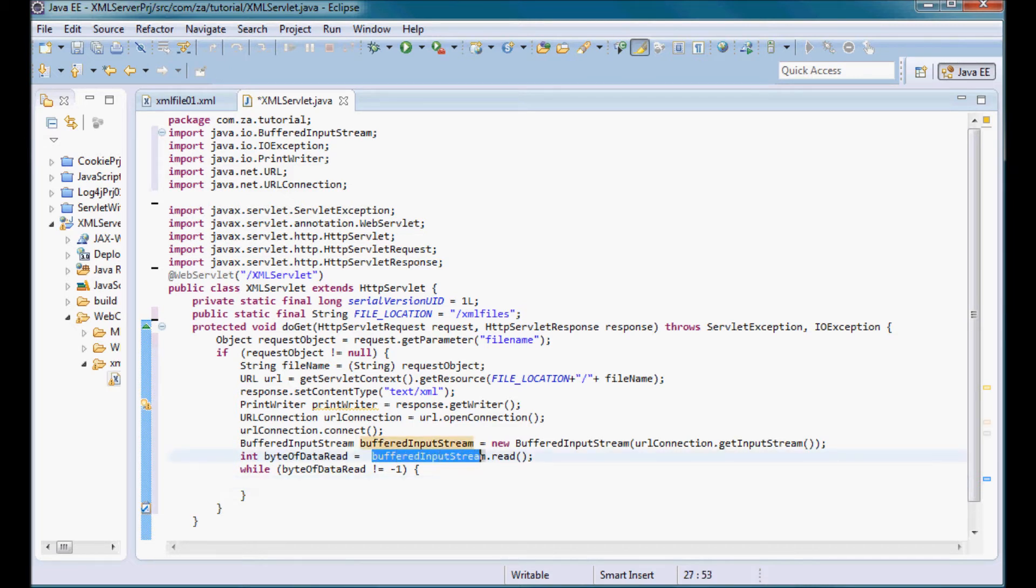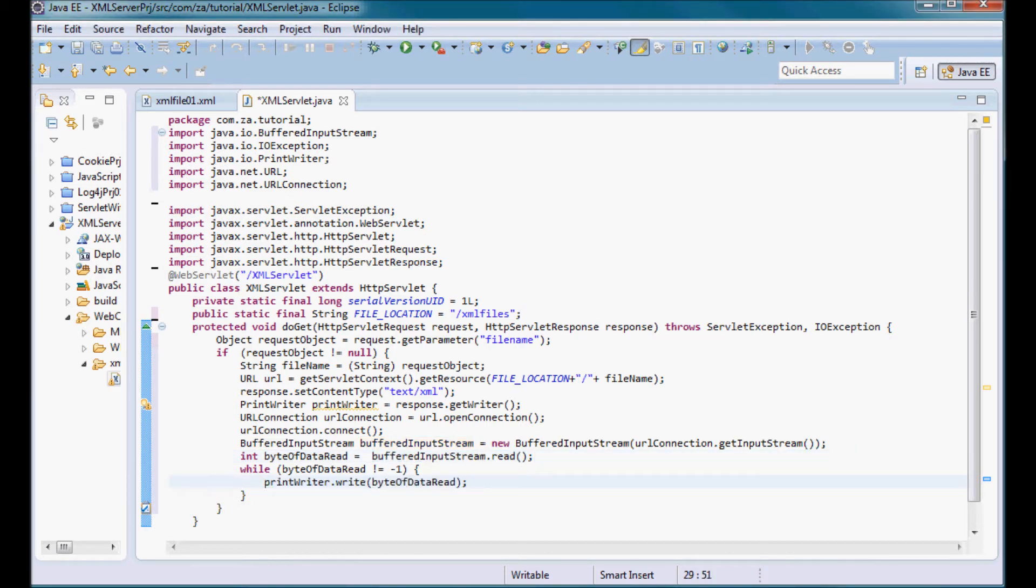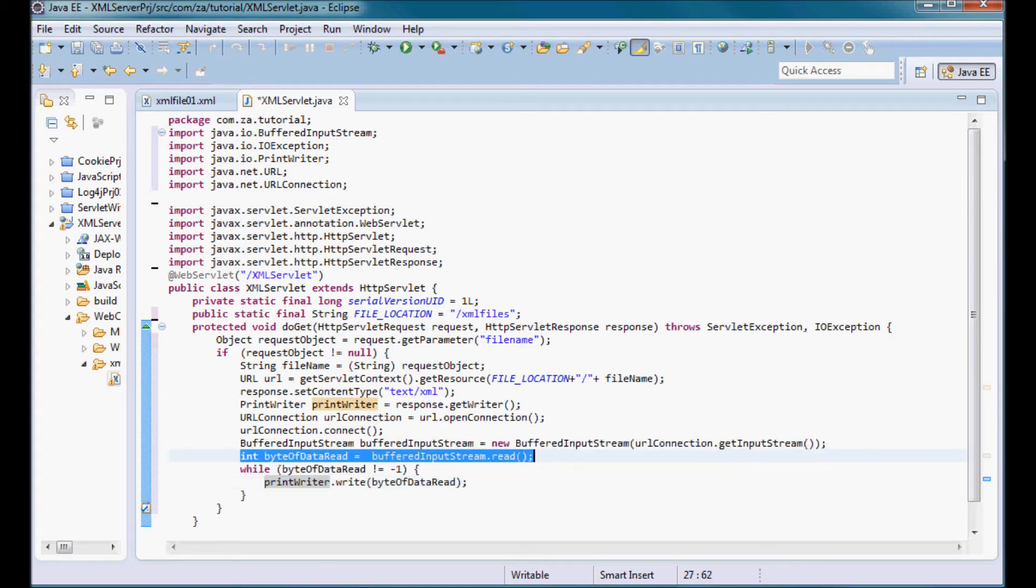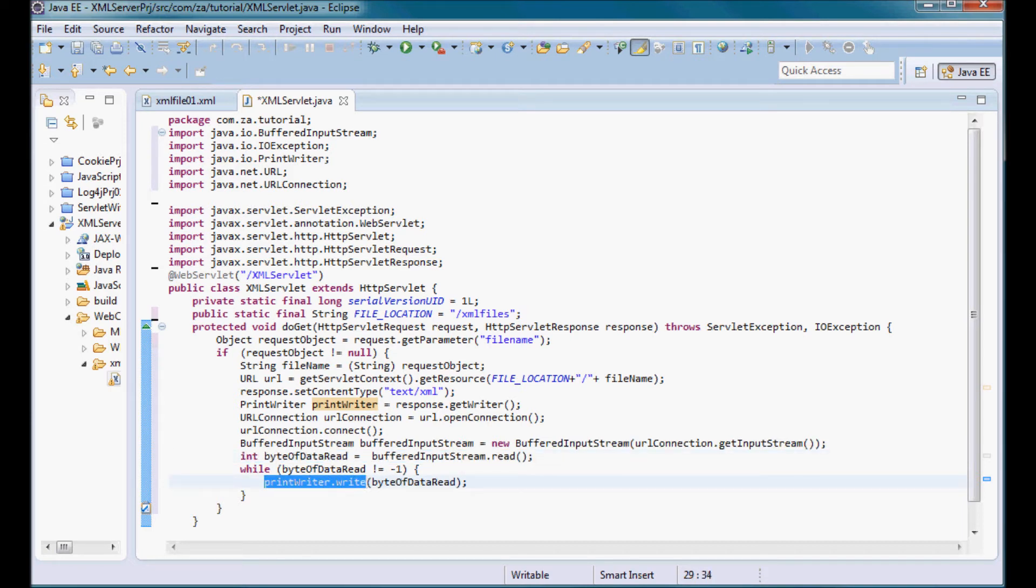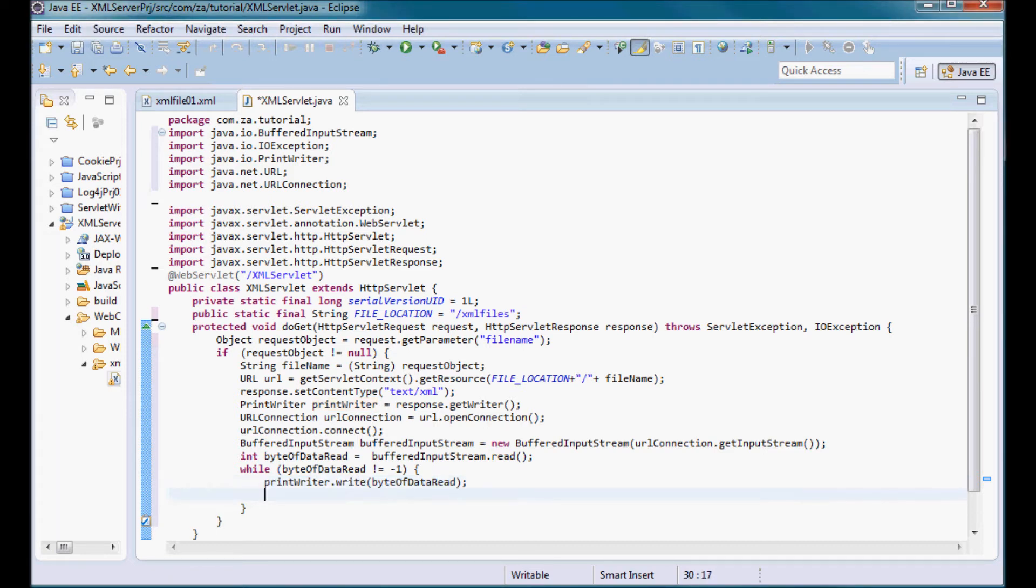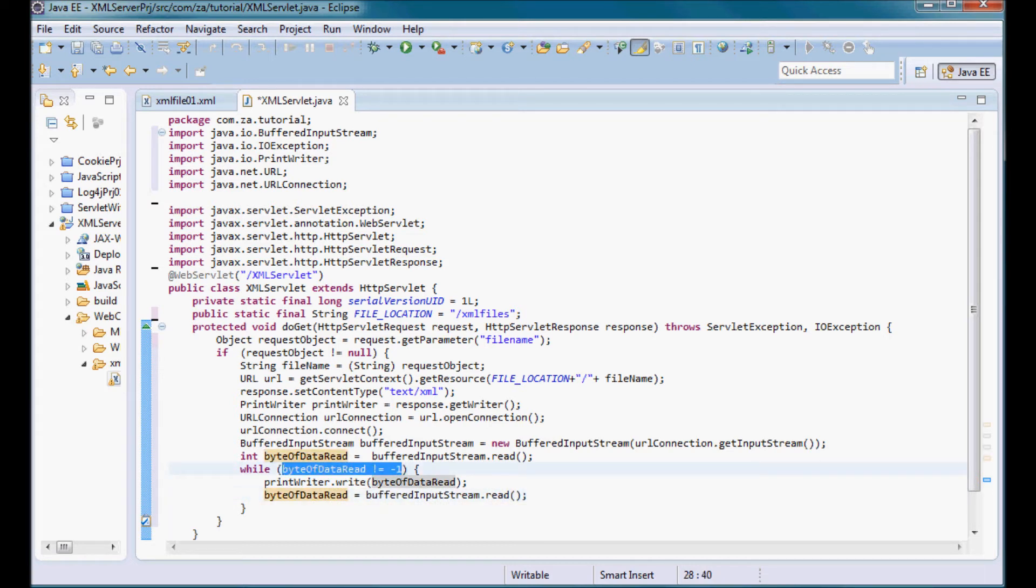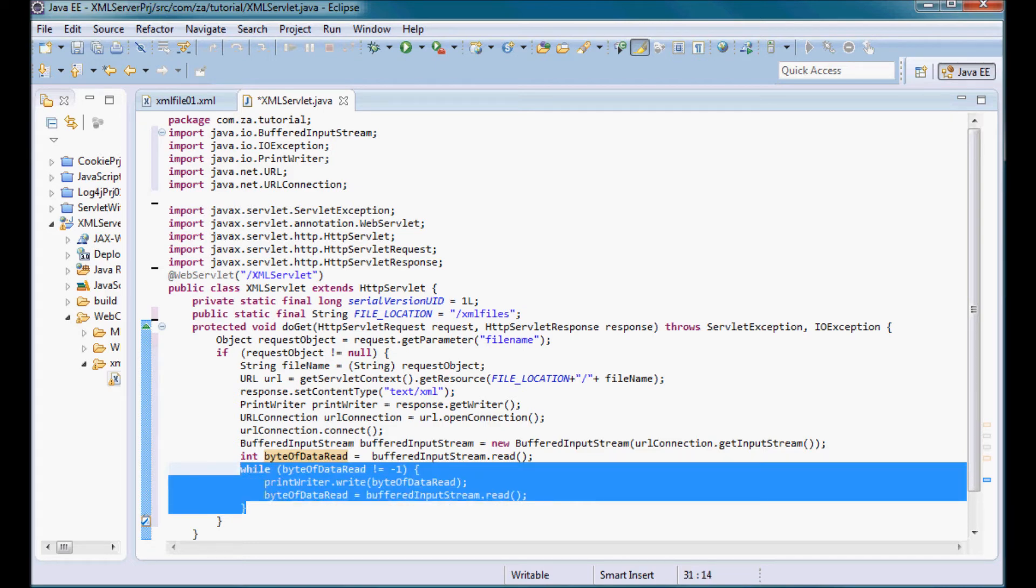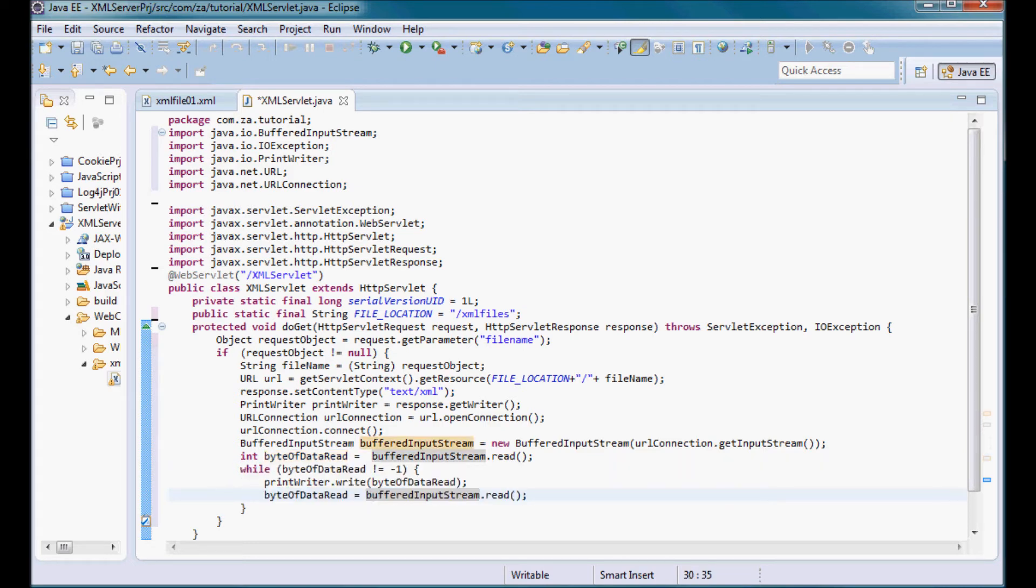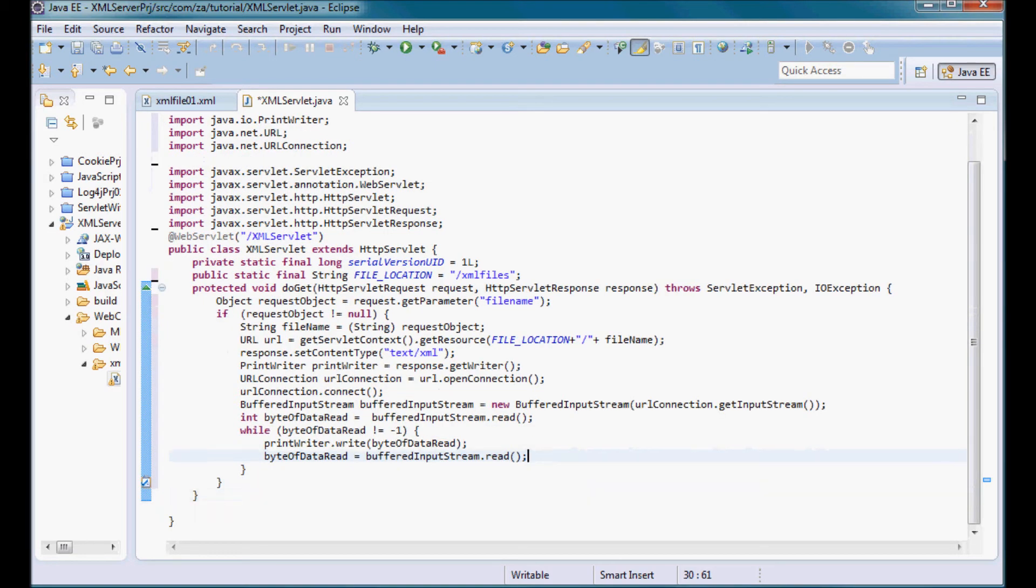Initially I'm going to print this first byte of data that I read here. I'm going to use the print writer to write it so that I can send it back to the client. Then I'm going to keep reading more bytes of data until I reach a byte of data which is equal to minus one, then I'm going to exit this while loop. Let me do a save all.